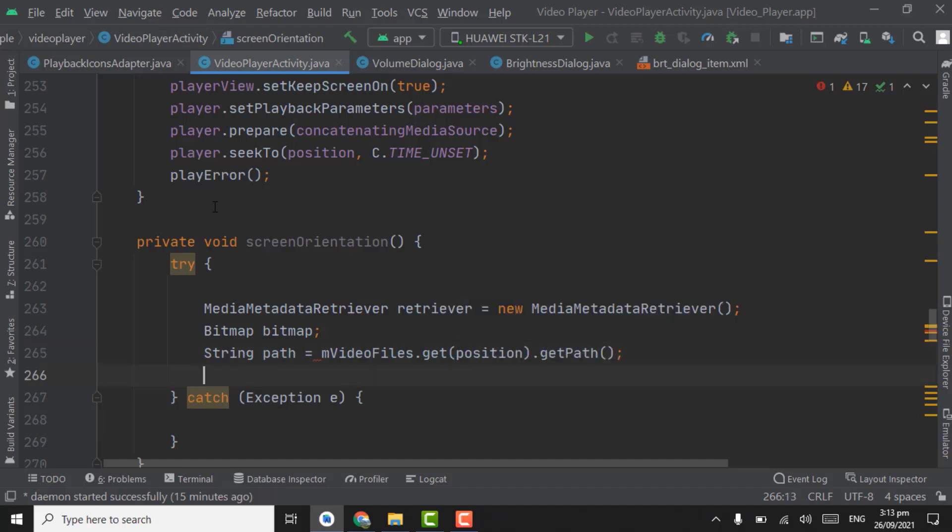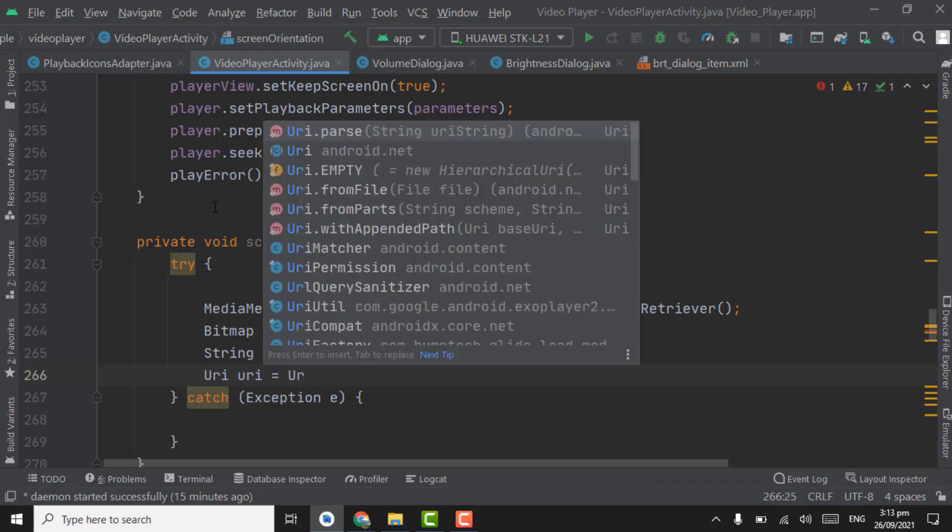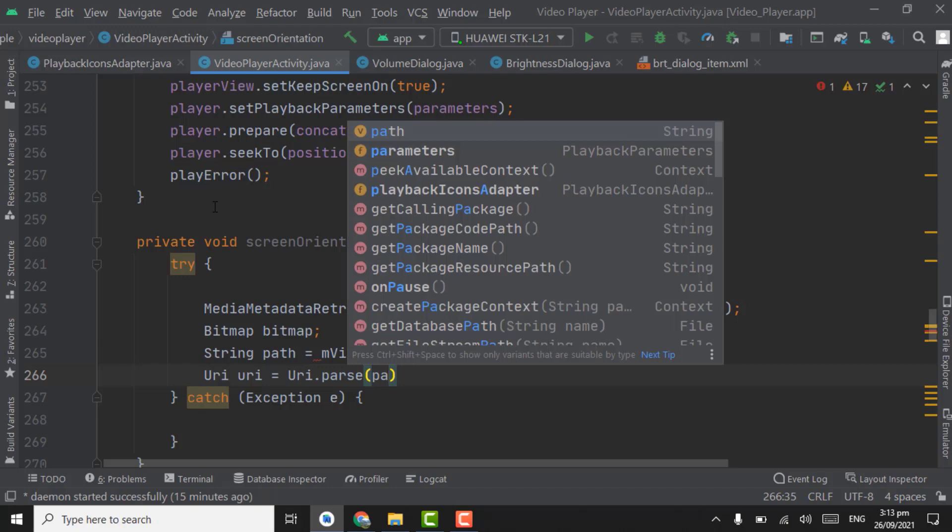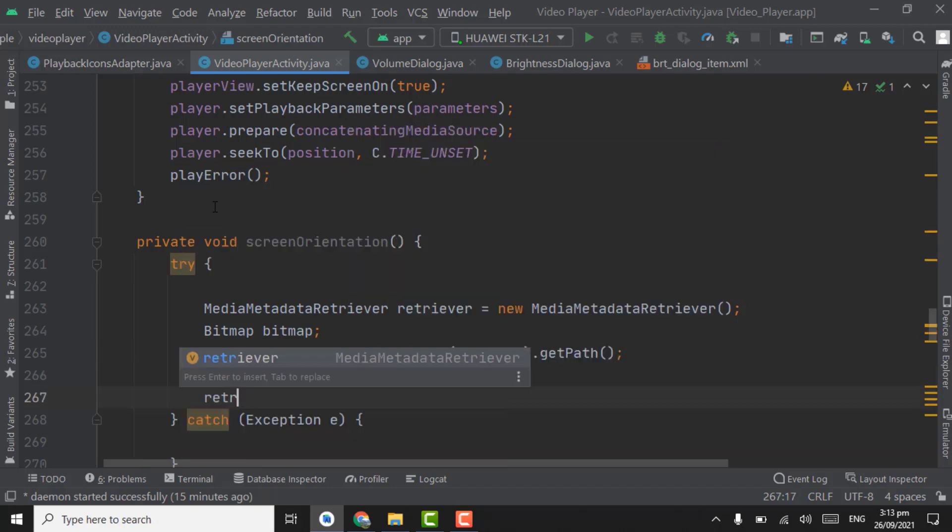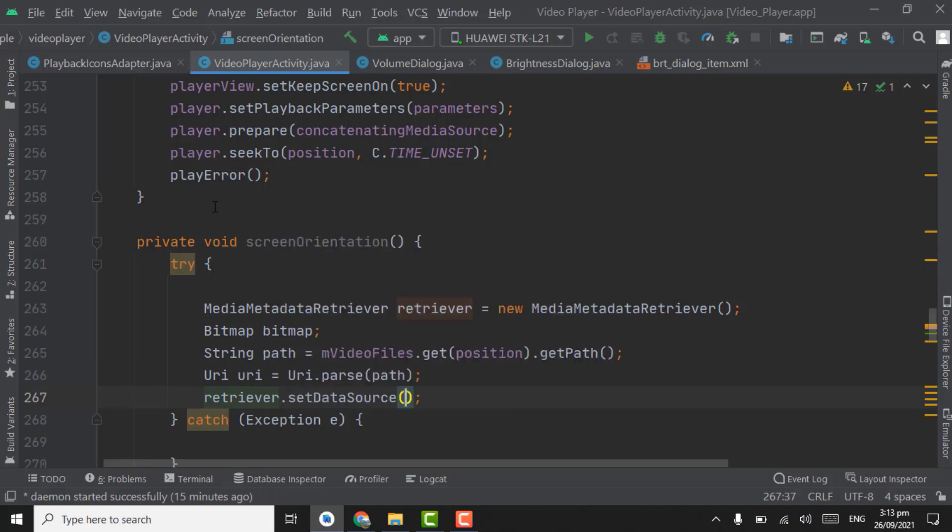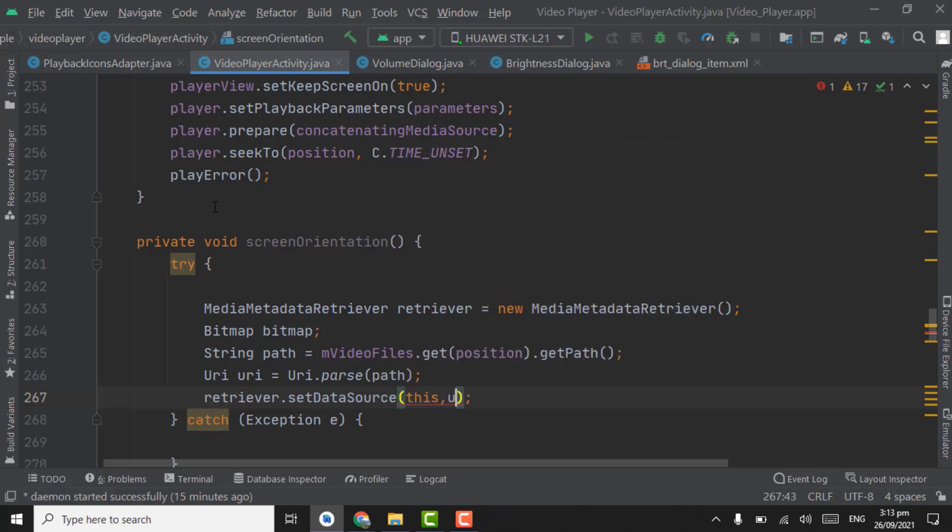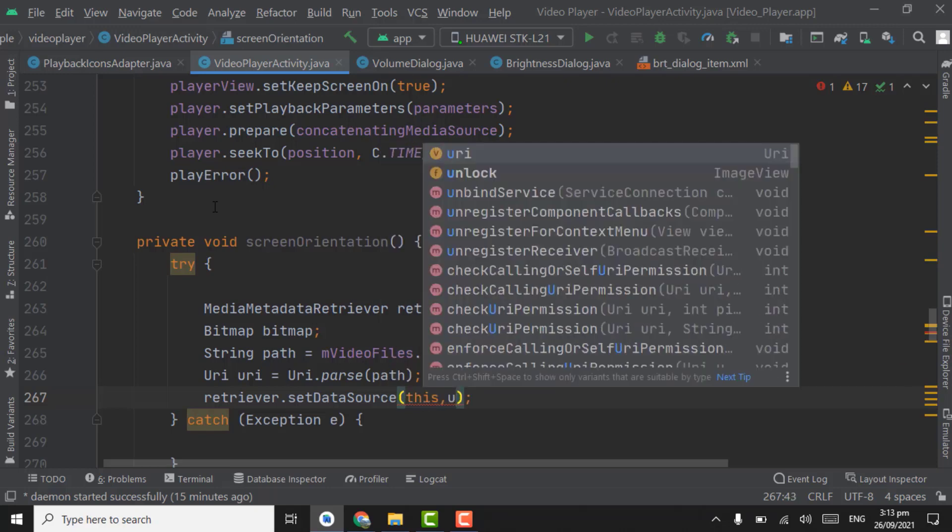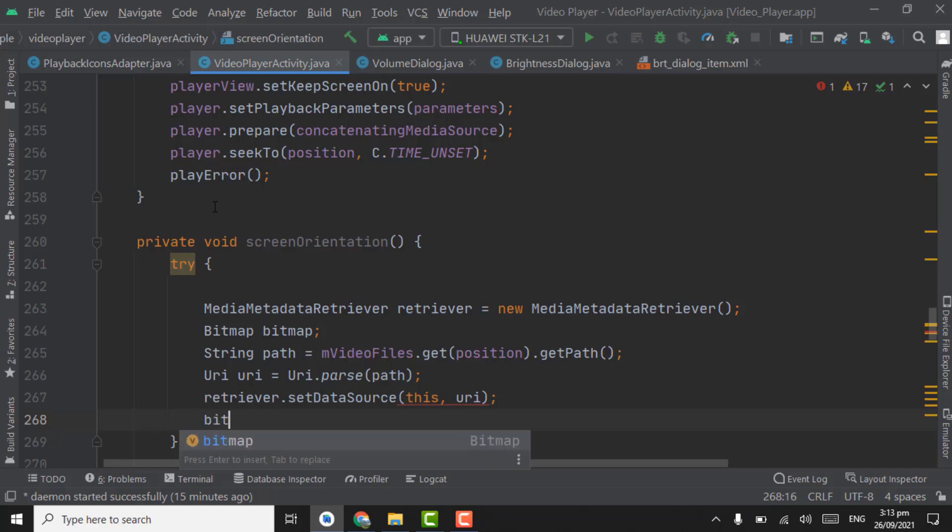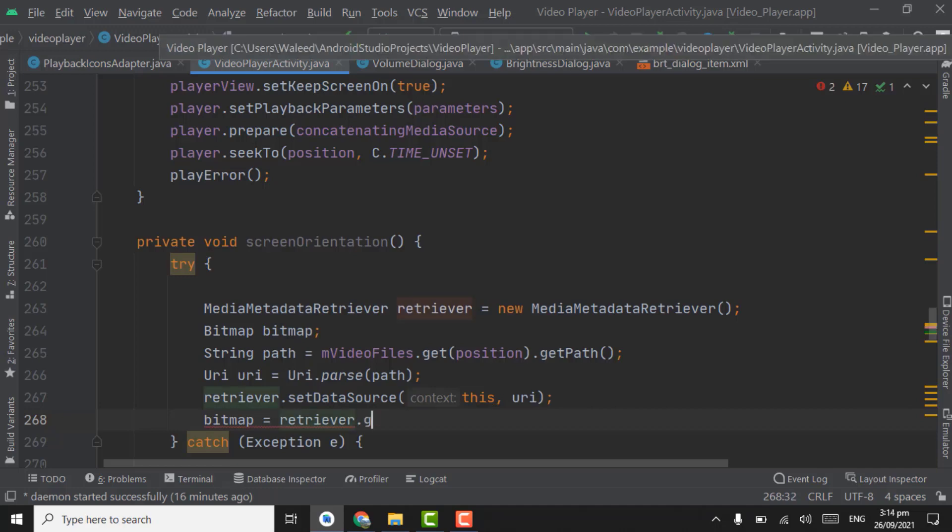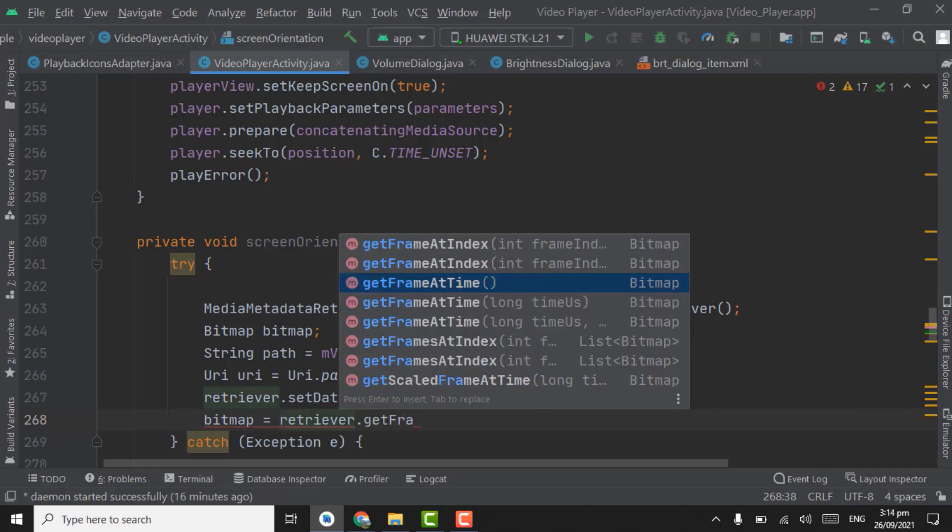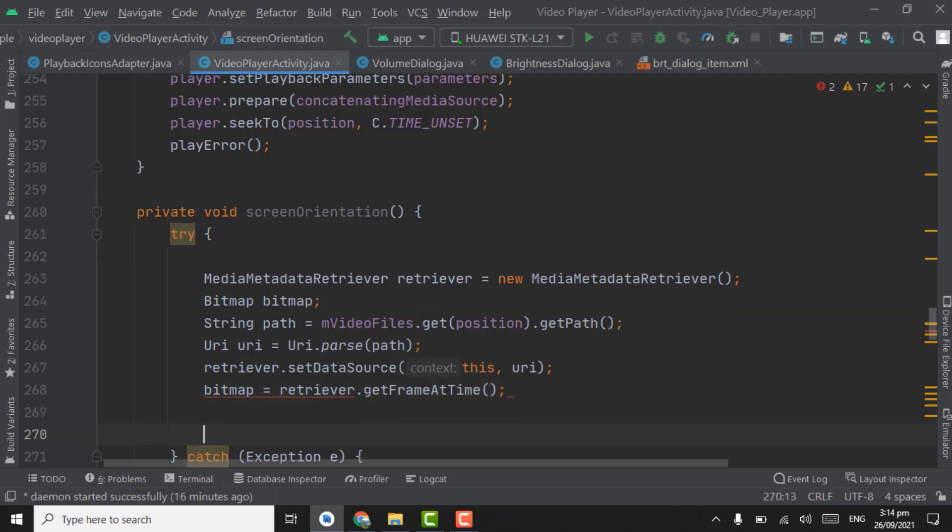M video files dot get position dot get path, path. Now create URI object, URI, URI dot parse, pass path here. Now retriever dot set data source, context will be this, and pass URI as second parameter. Now bitmap equal to retriever dot get frame at time, get frame at time.